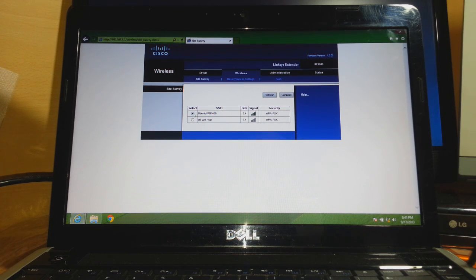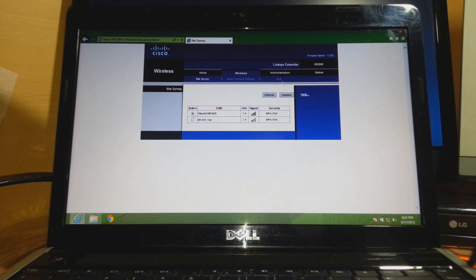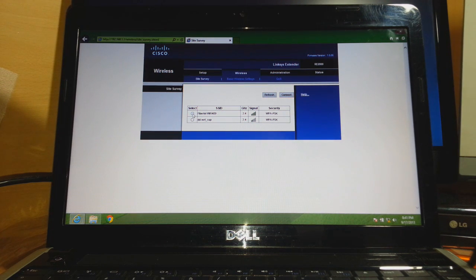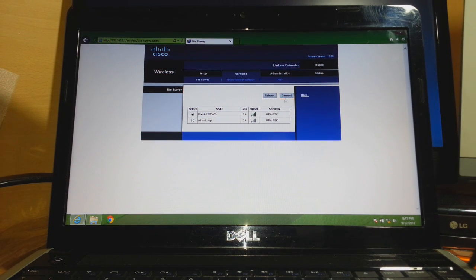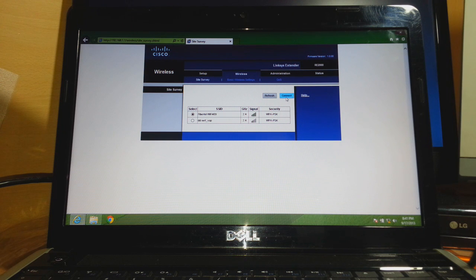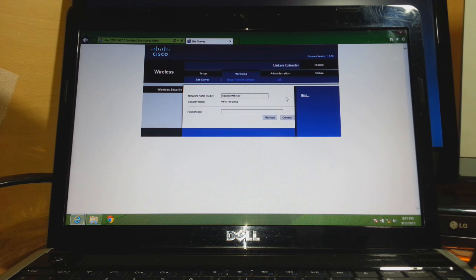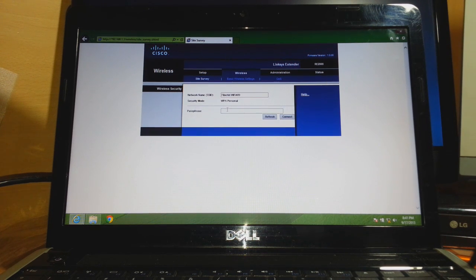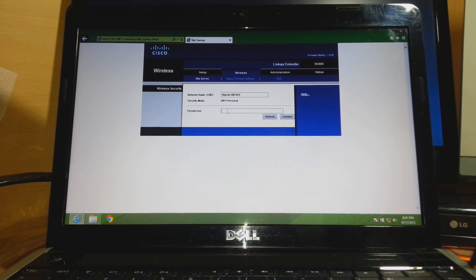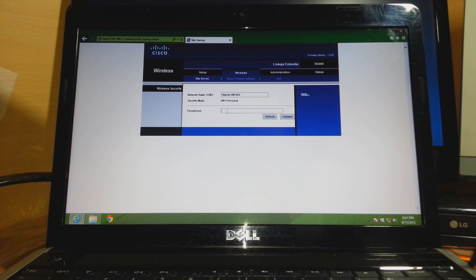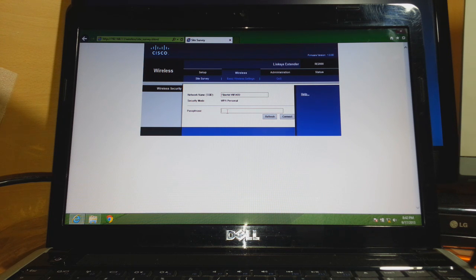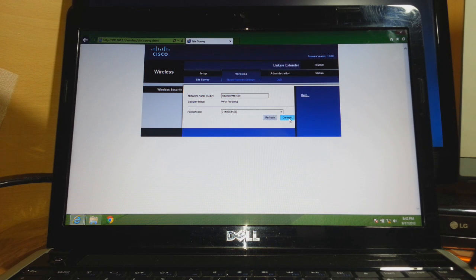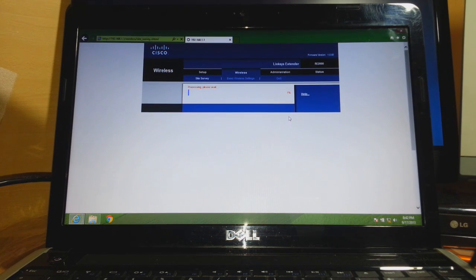Select the Wi-Fi network you want to extend and click connect. I want to extend this Wi-Fi, so I'll click on it and then connect. Now enter the password for that specific Wi-Fi network. After putting in the password, I'll click connect and as you see, the process begins.